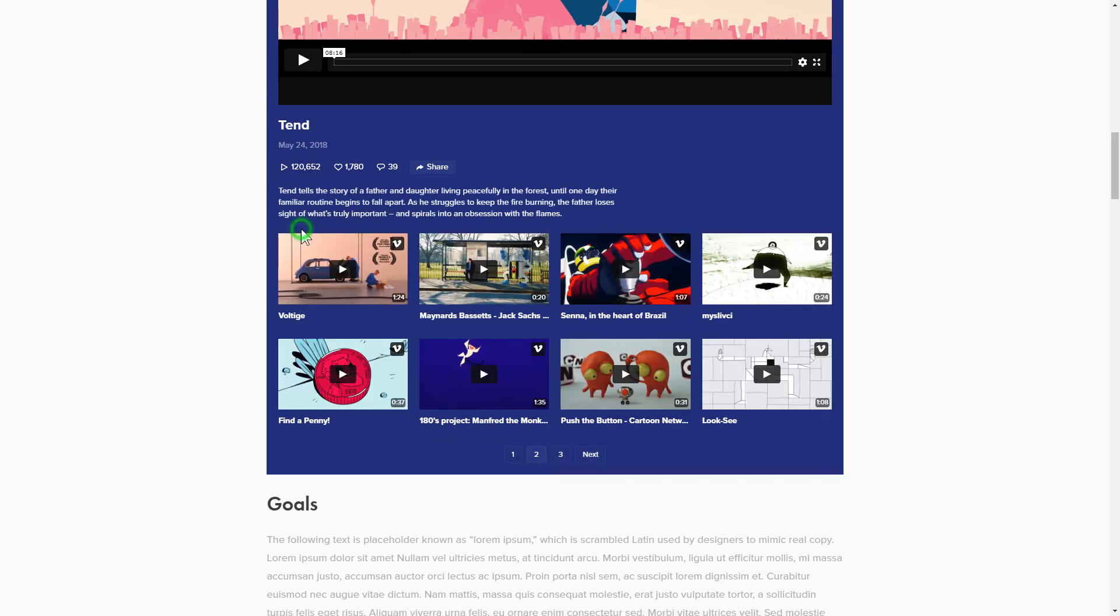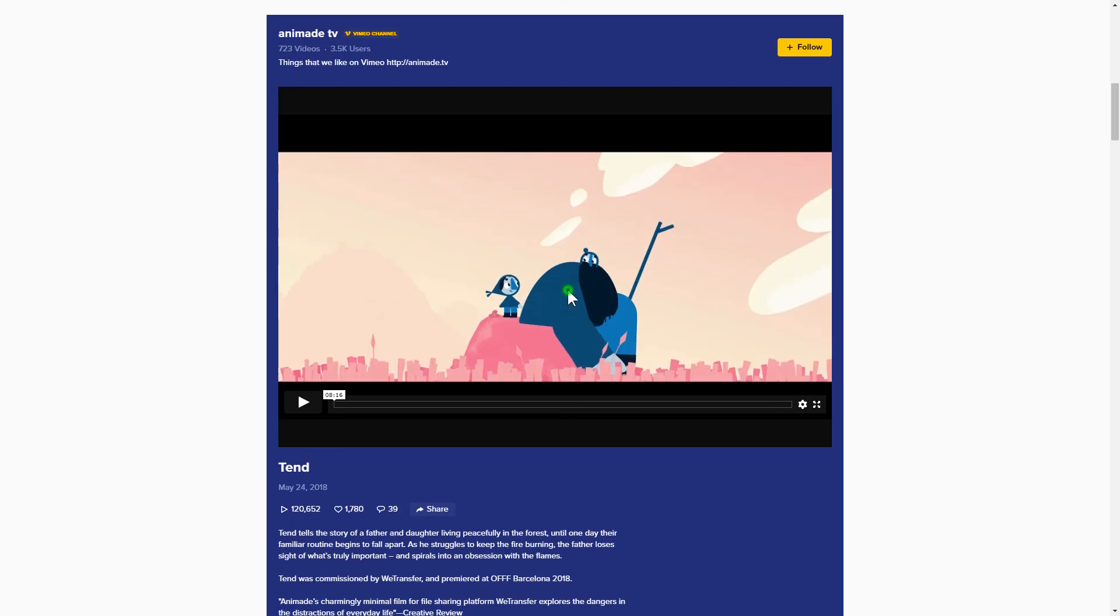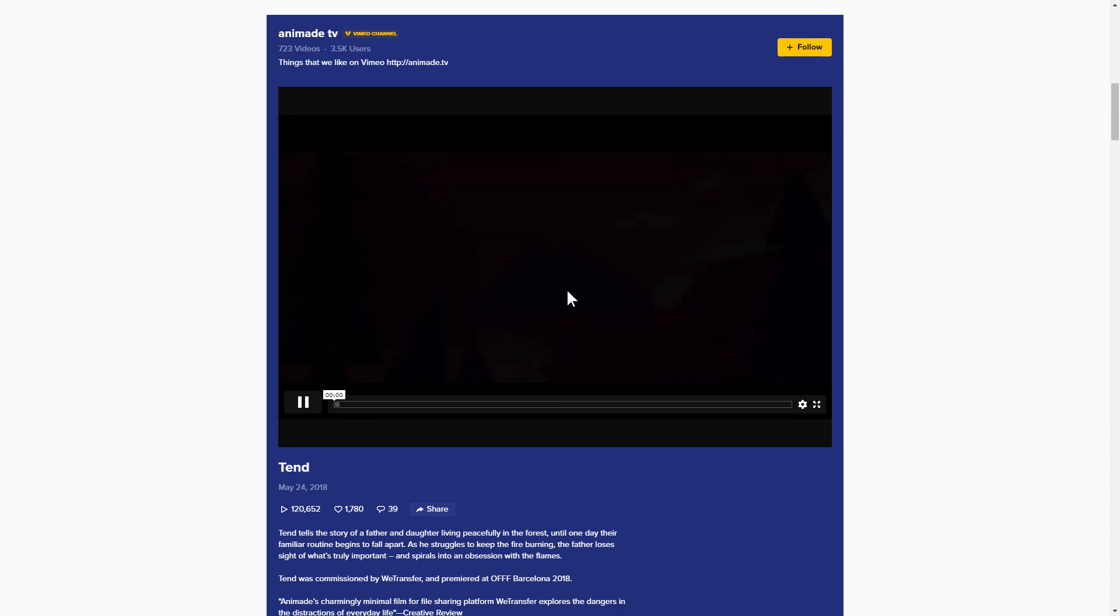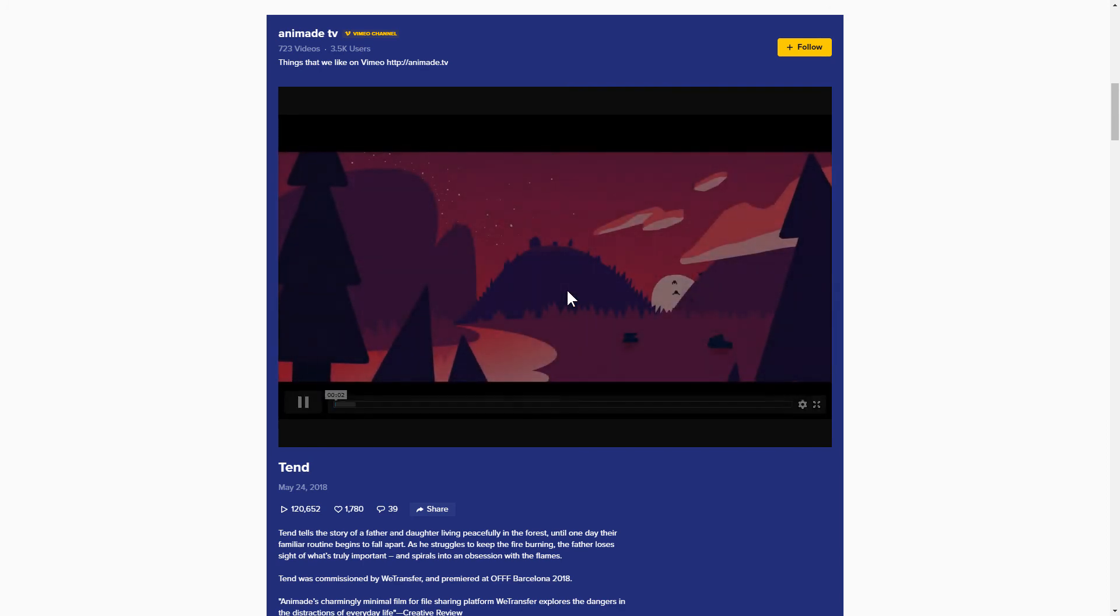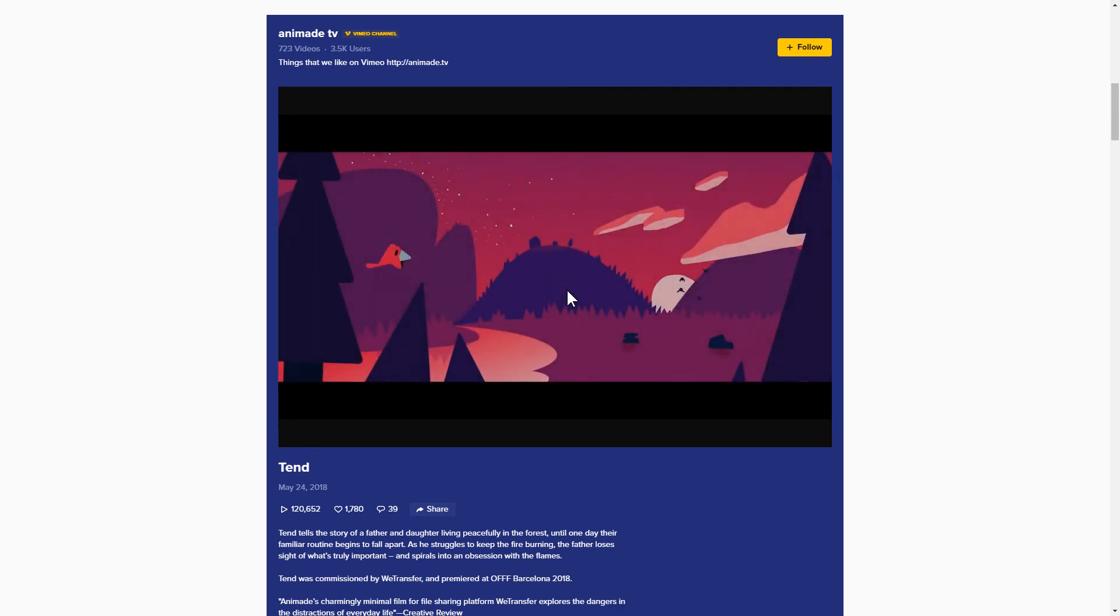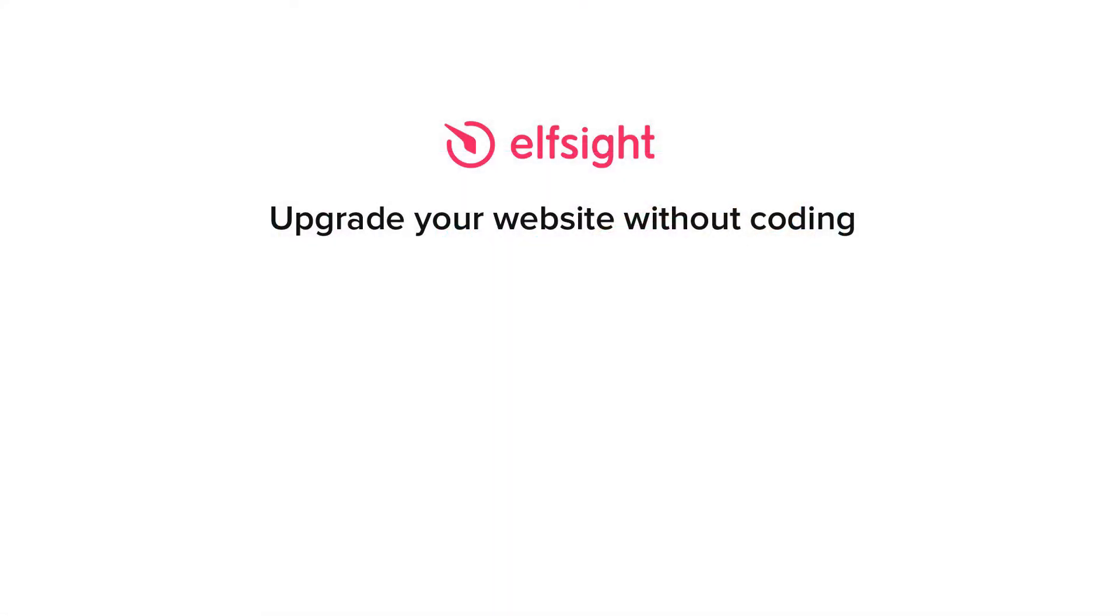This is how easy it is. But if anything goes wrong at any stage, message us at support at Elfsight.com. Also, we've got tons of cool and exciting widgets and you're very welcome to try them out for free. Just click the link in the description. Thank you for watching this video. Enjoy your day!